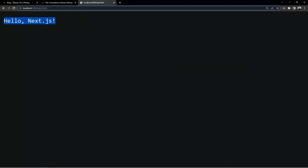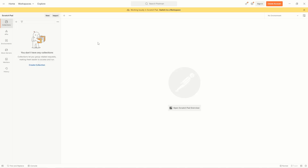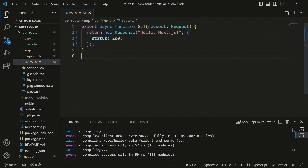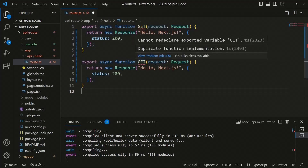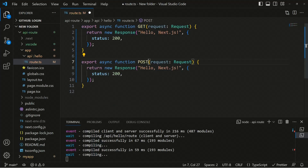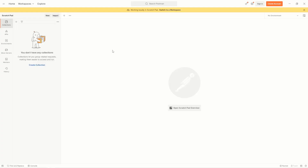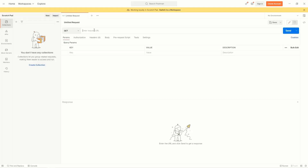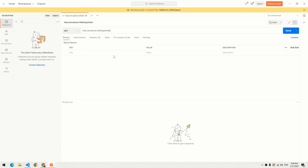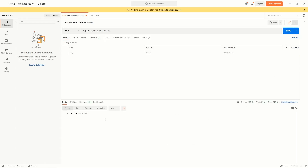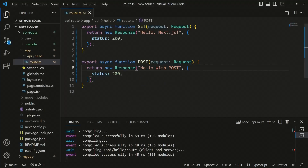You can't send a POST request from the browser since it only sends GET requests, so use Postman instead. First, define the POST function — export async function POST — and inside it return a message like 'hello with post'. Save, then in Postman set the route to localhost:3000/api/hello with request type POST and click send. You'll see the message 'hello with post' and everything works perfectly.